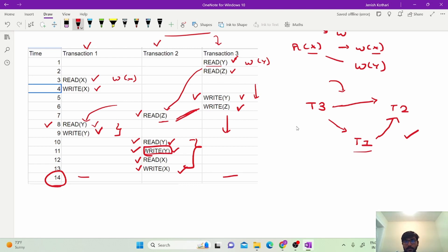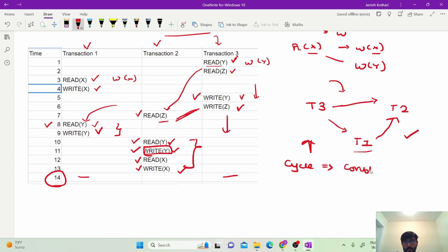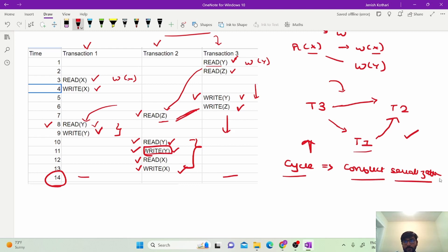This is the final precedence graph we have obtained. Since there is no cycle in the graph, we can clearly say that it is a conflict serializable schedule. The first thing we identified is that it is conflict serializable, and the second thing is the precedence graph itself, which shows the dependencies between transactions.